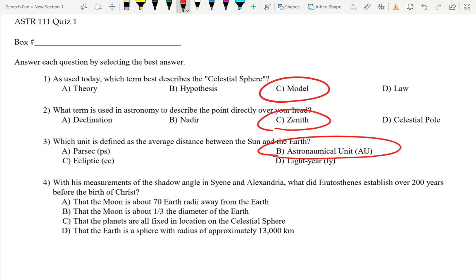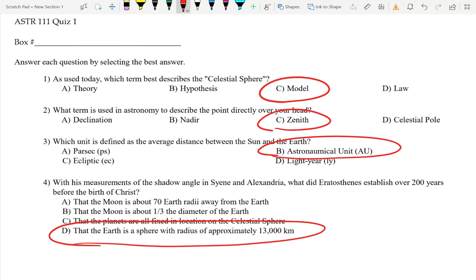The final question was a straight historical one, but really important. With his measurements of the shadow angle in Syene and Alexandria, what did Eratosthenes establish over 200 years before the birth of Christ? He realized that the Earth is a sphere with a radius of approximately 13,000 kilometers. He saw that the sun went to the very bottom of a well, so it had to be exactly straight overhead. Then he had someone measure the angle in Alexandria at the same time, determined the angular distance, and calculated how much of a full circle it was — and from that, the radius.